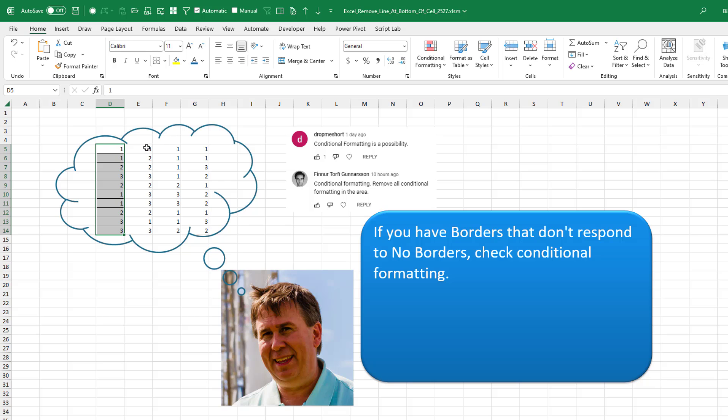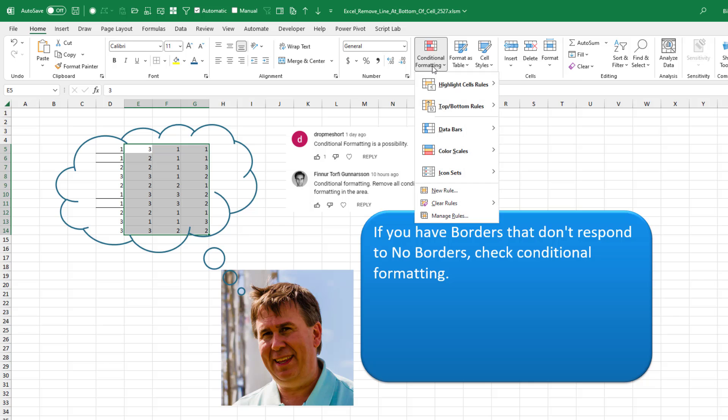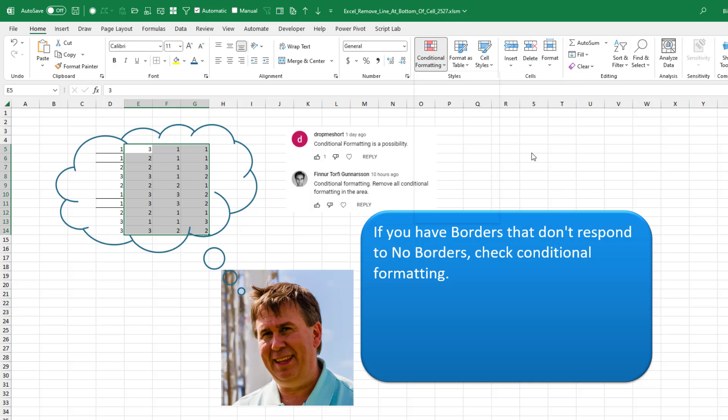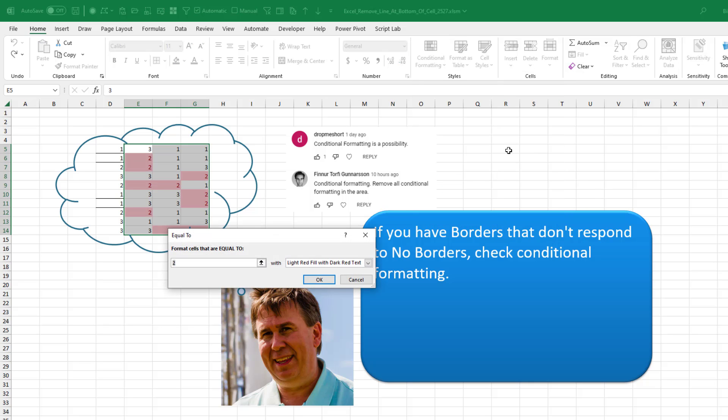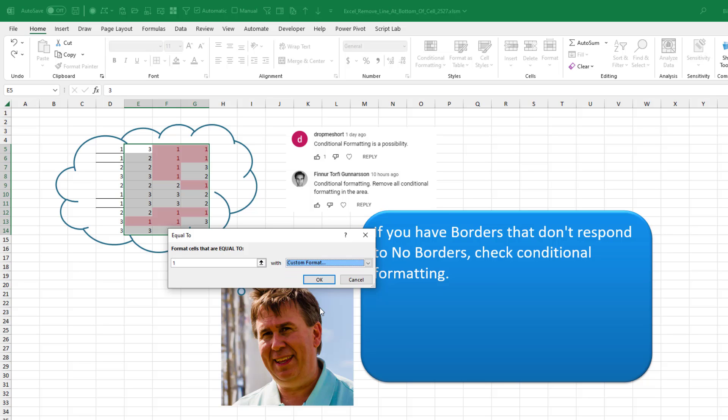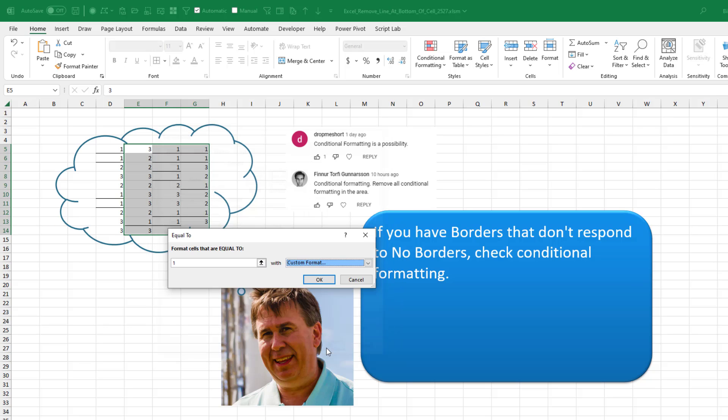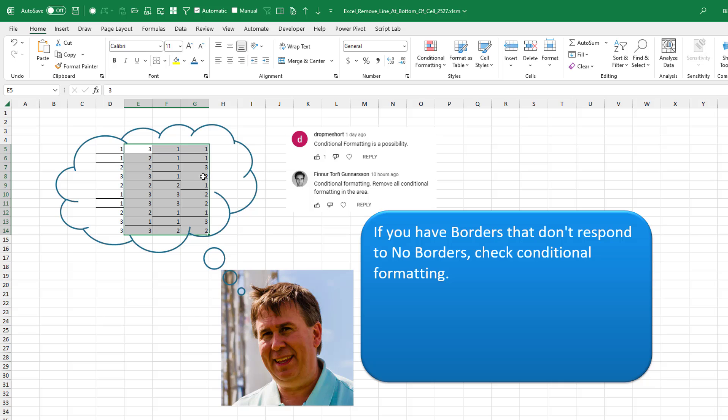What happened here is someone took the spreadsheet, did conditional formatting, highlight cells that are equal to maybe a one, let's say, and then a custom format and apply the border as part of the conditional formatting. Click okay. And see now all of those borders will not respond to no border.